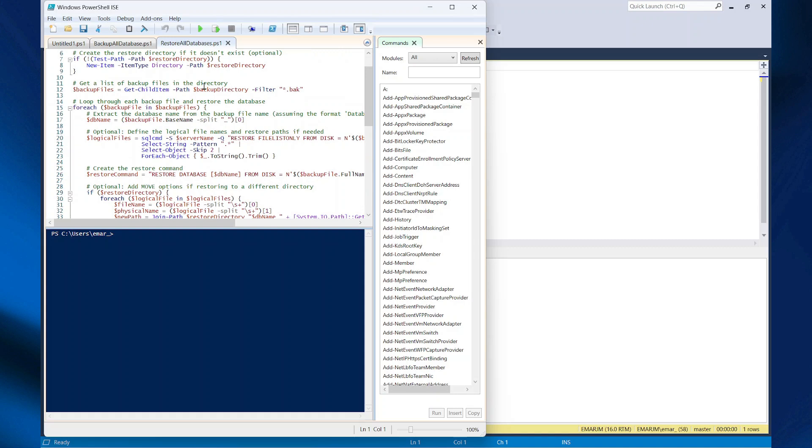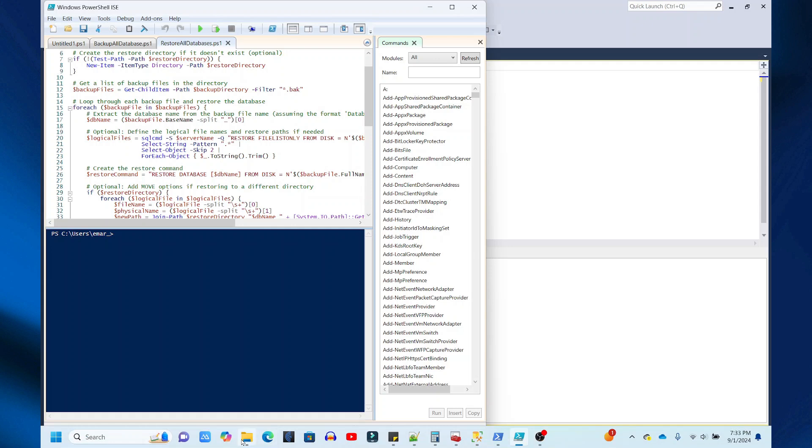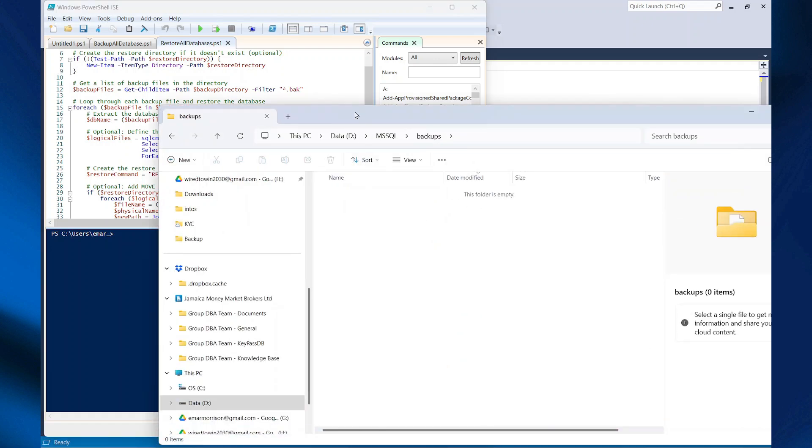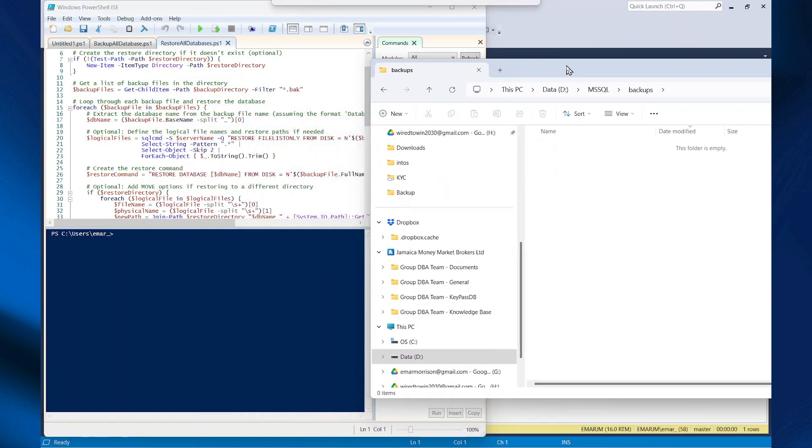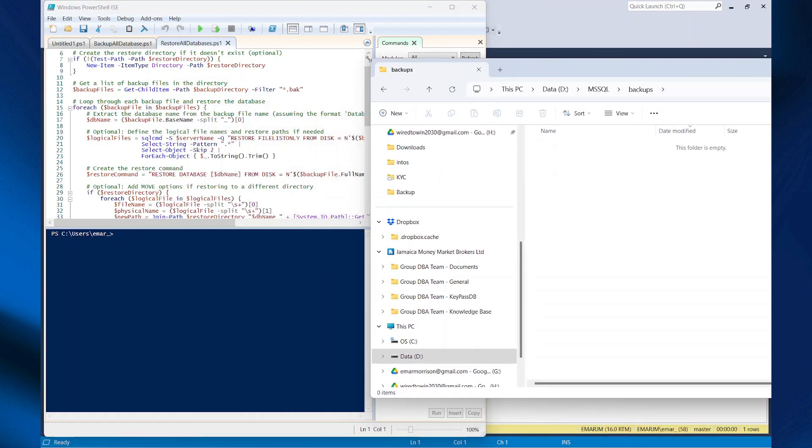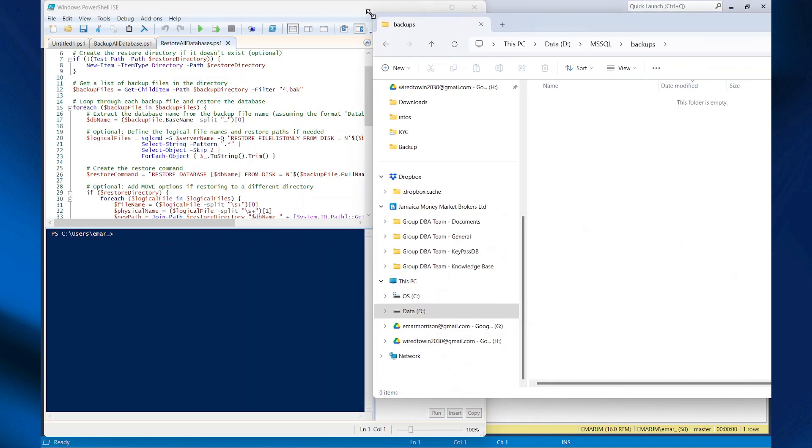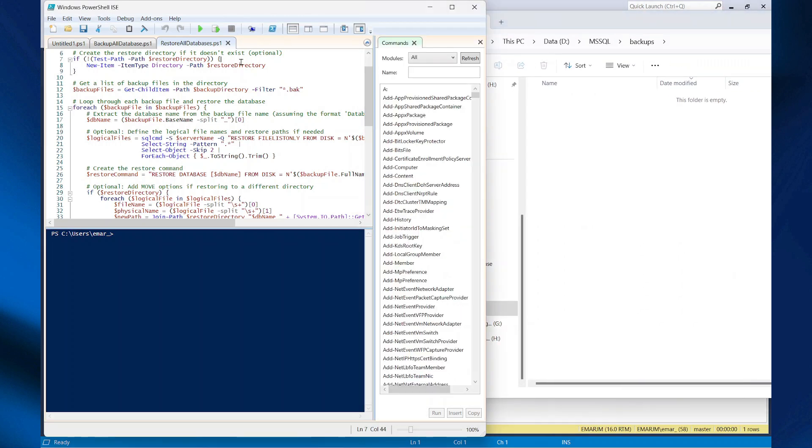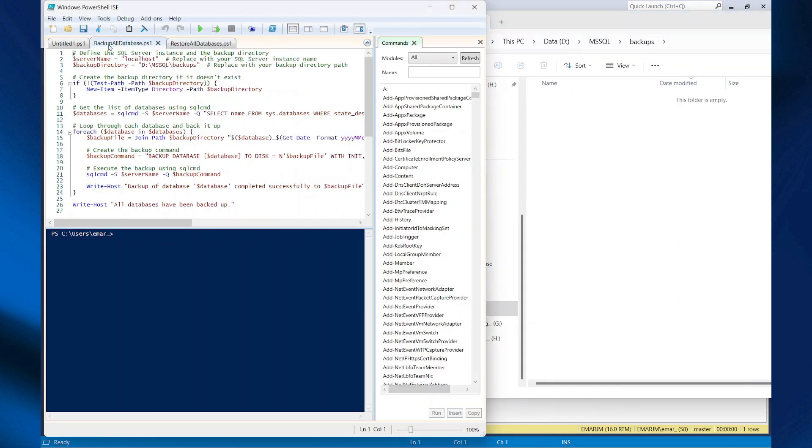The link will be available in the description of this video. So this is my backup directory that the backups will be going to. Let's initiate a backup of all the databases and the instance.